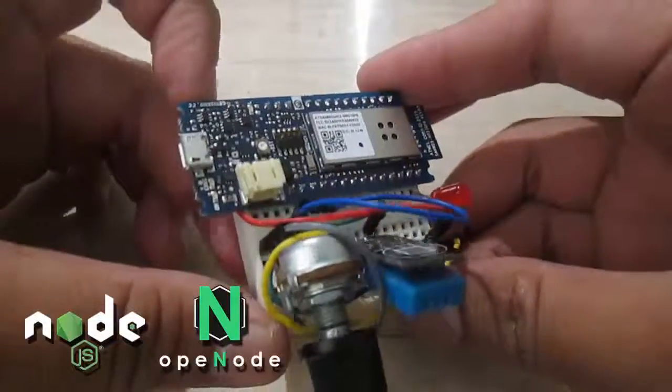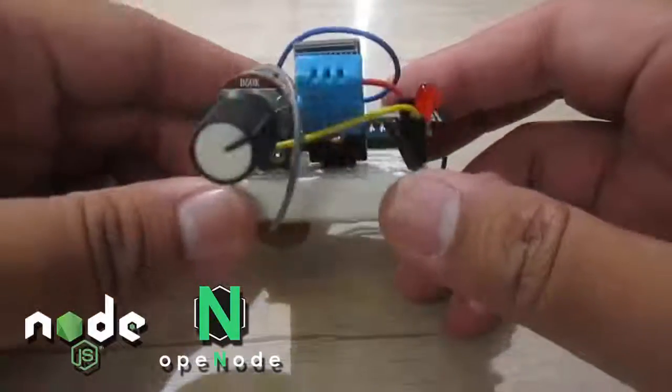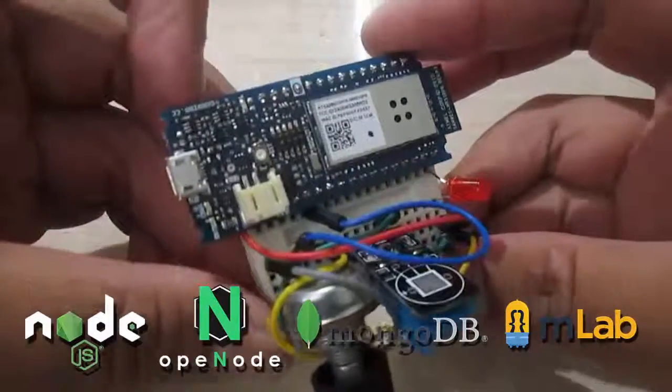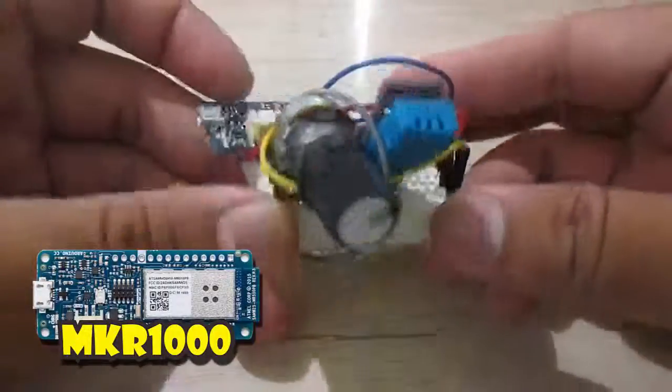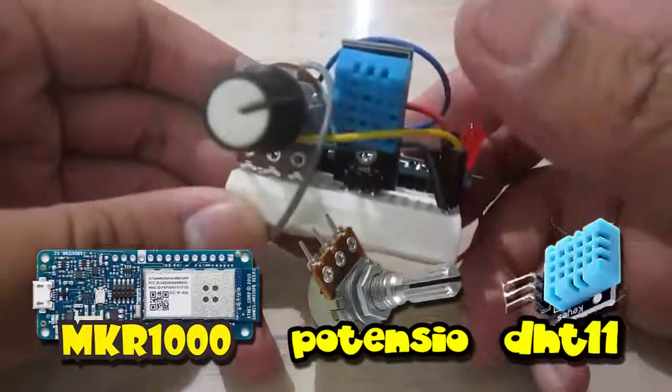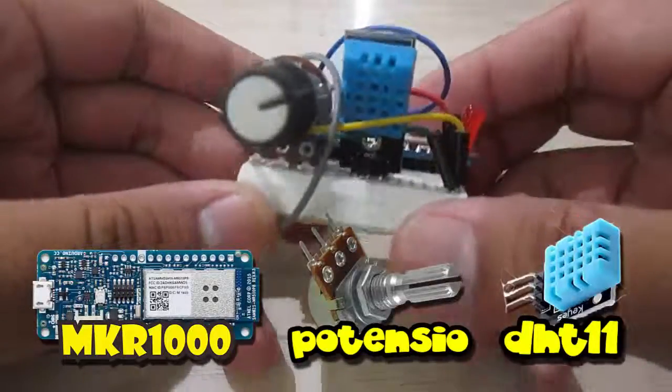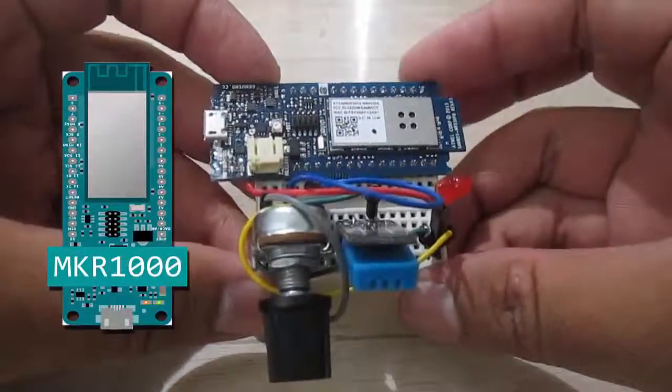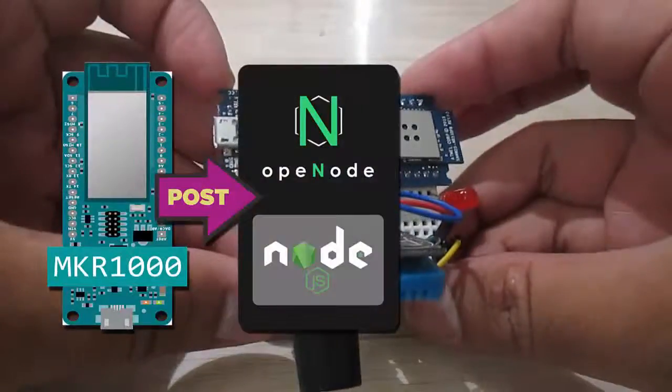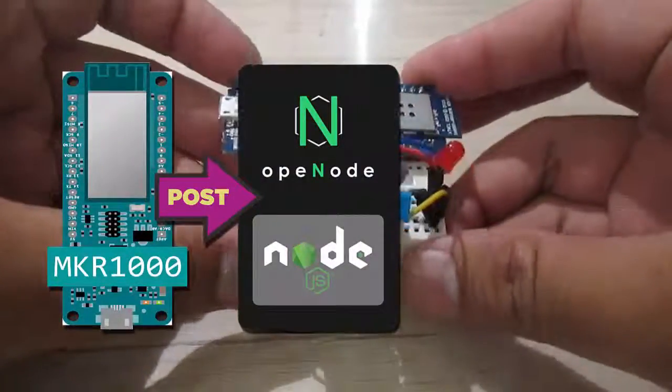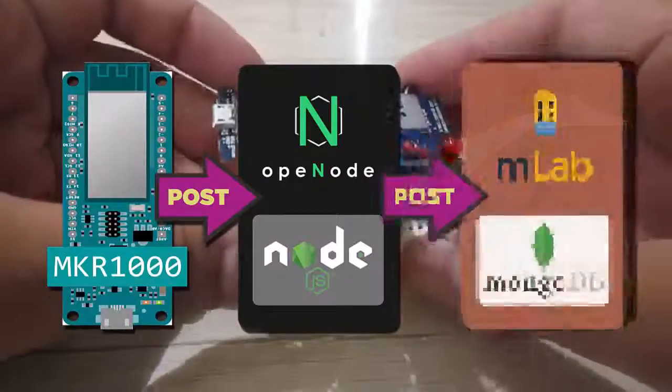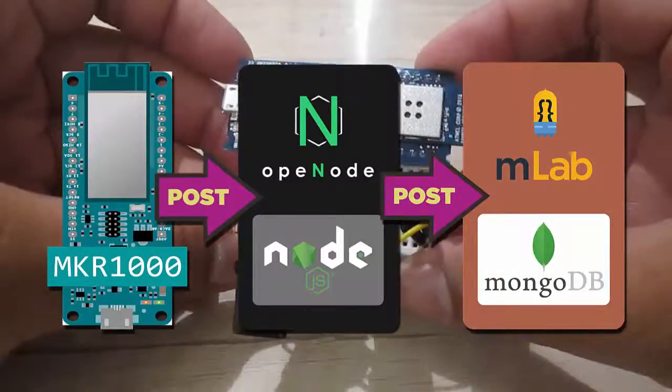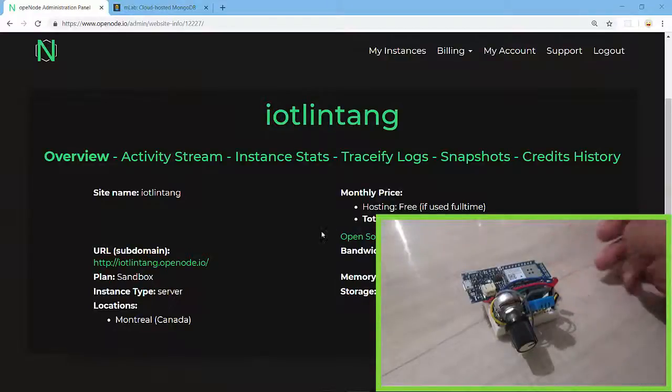on OpenShift.io, then push the data into MongoDB database. I'm using Arduino Genuino Maker 1000, a potentiometer, and also a DHT11 humidity and temperature sensor. It will post to my backend server with Node.js framework that's deployed on OpenShift.io, then store data into MongoDB database hosted on mLab.com. Let's get started.